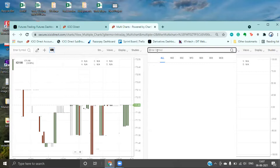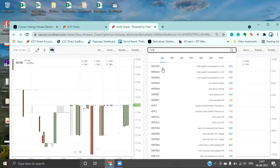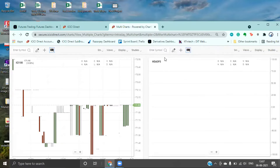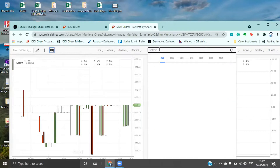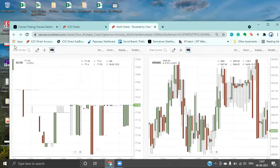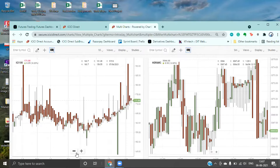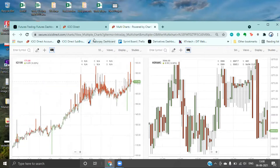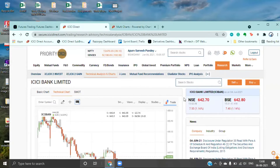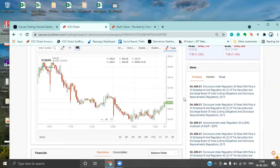Let's suppose we selected some symbols — you can select any stock like Joby. You can basically select multiple charts and analyze them simultaneously. This is basically about the charts feature.